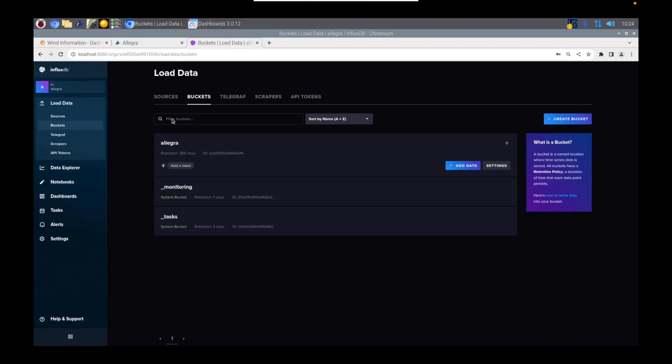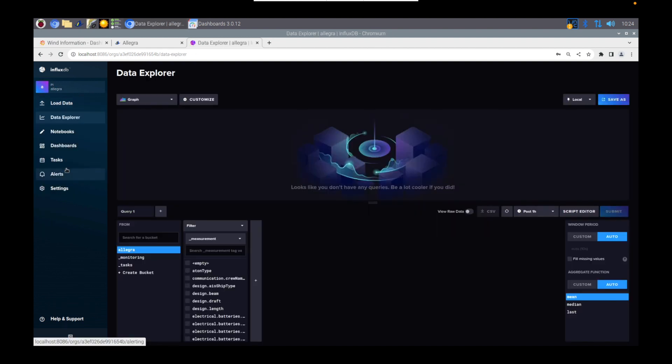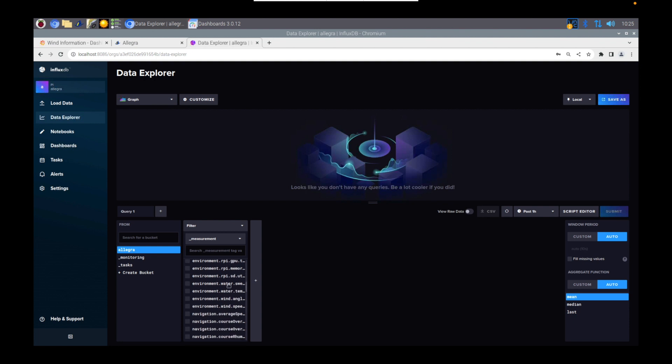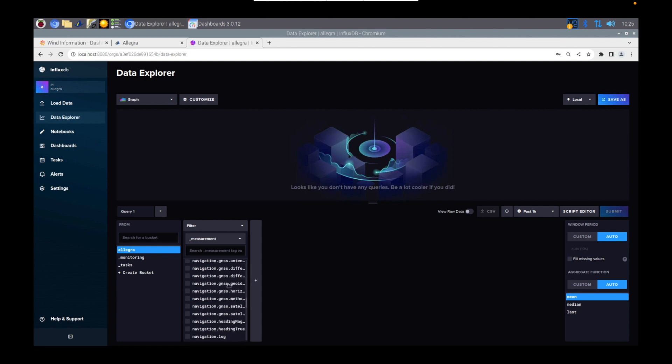And shortly after that, you should start to see all the data in the Data Explorer within here. You can see here that mine has populated all the different entries within the Allegra bucket. At the moment, everything gets sent across, which is different to how it was previously.